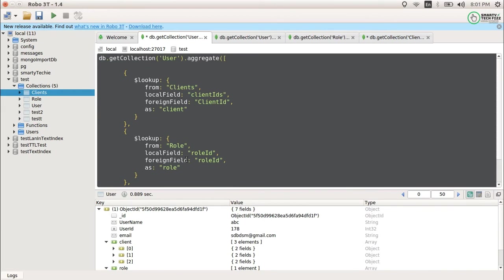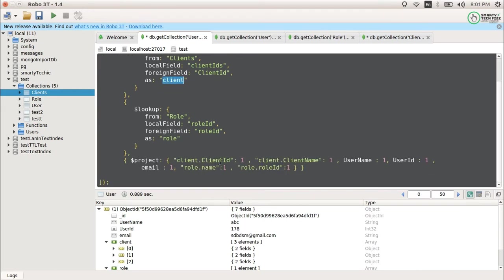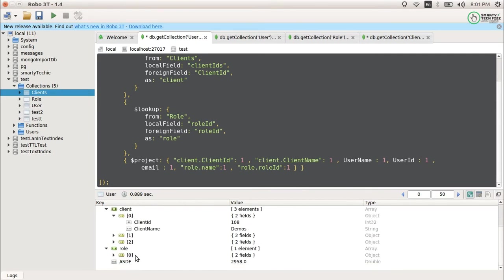Inside $project, mention the field names you want. For nested fields, use dot notation — for example, client.clientId. If the field is at the root level, you don't need a dot. For root-level fields use the field name directly with 1; for nested fields such as those inside client as an array or map, use dot notation to reference the nested value.